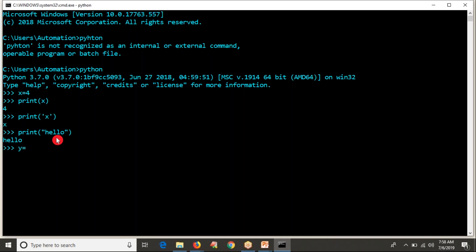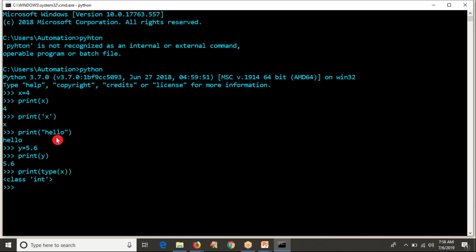Now let me take Y equals 5 or 6. I am going to print the Y value. You are getting the output. And I want to know the type of X and Y — type of X is integer. You can write all these lines in a program and execute them.